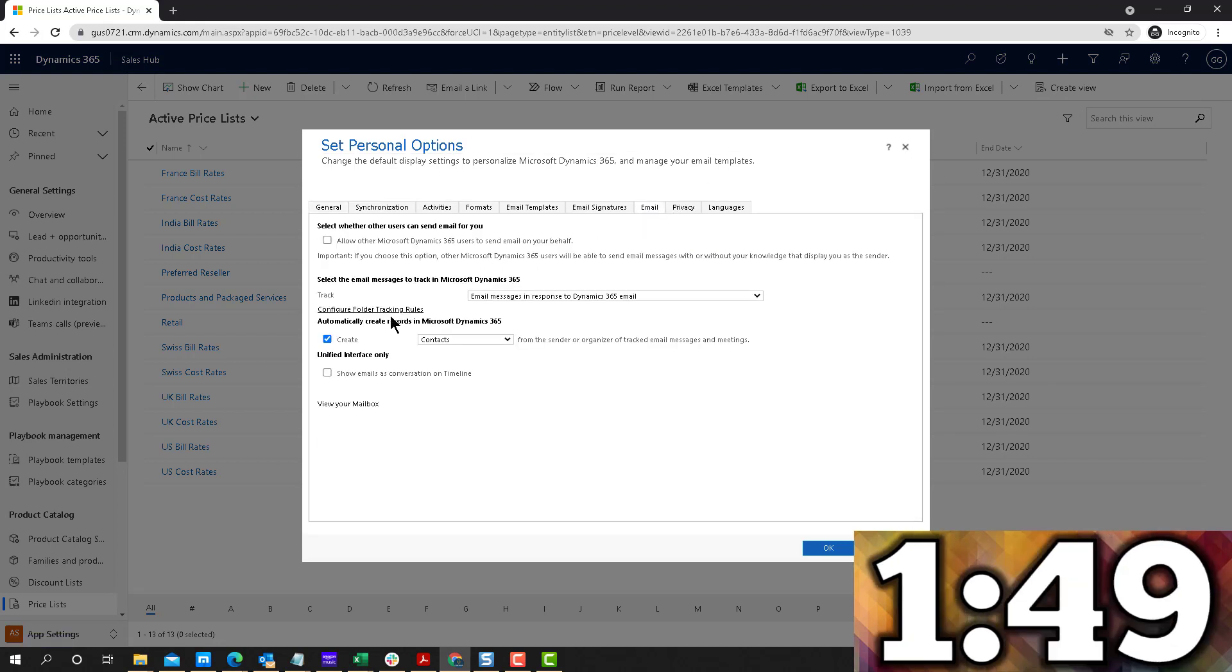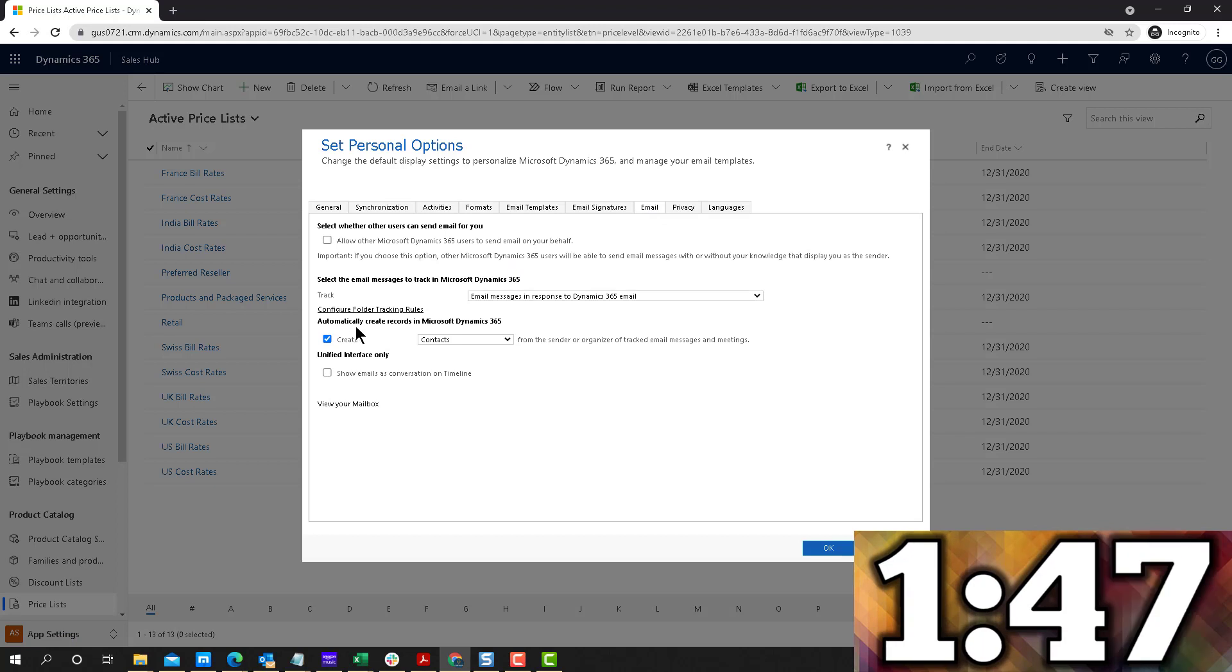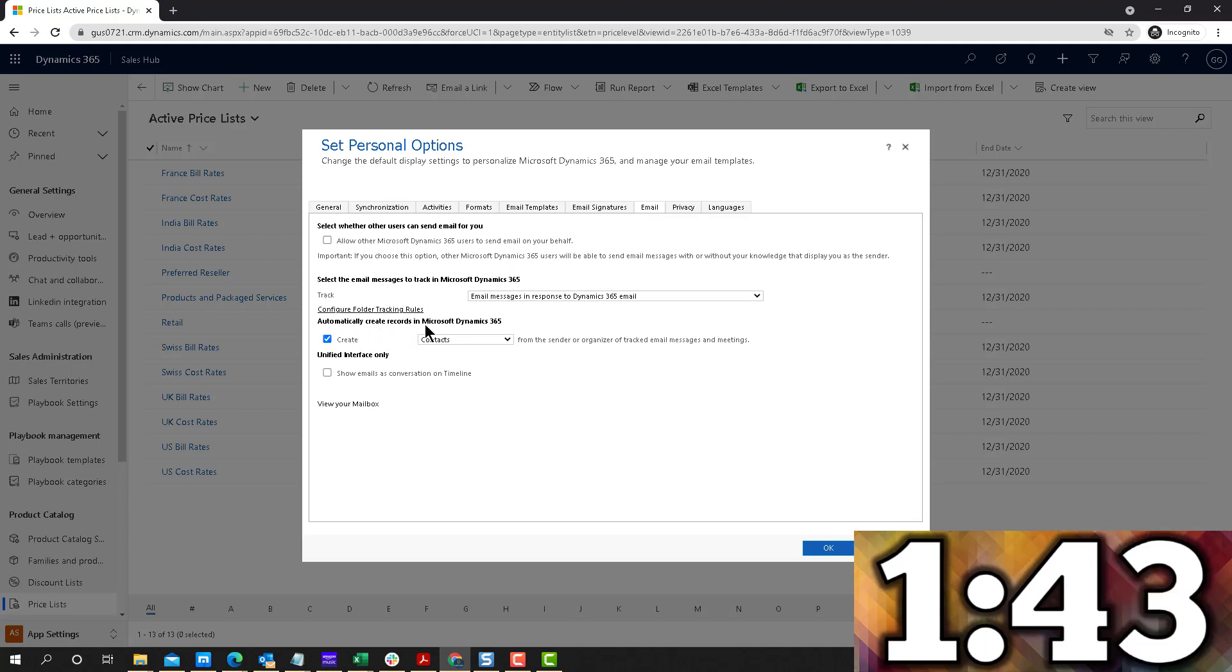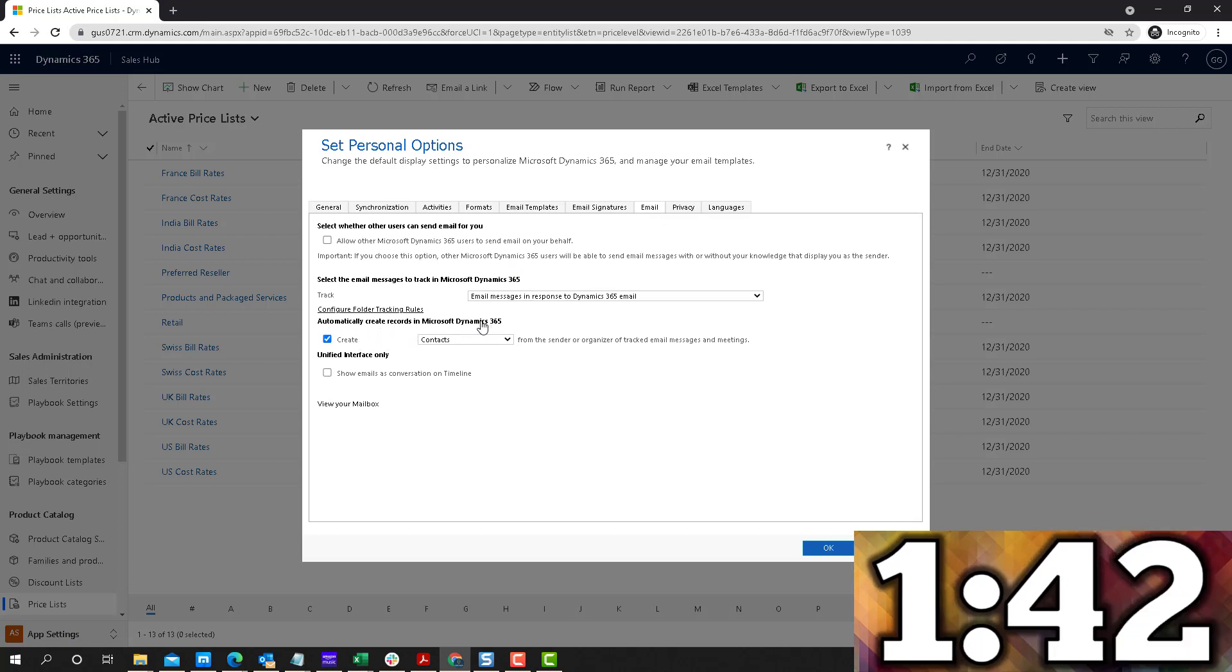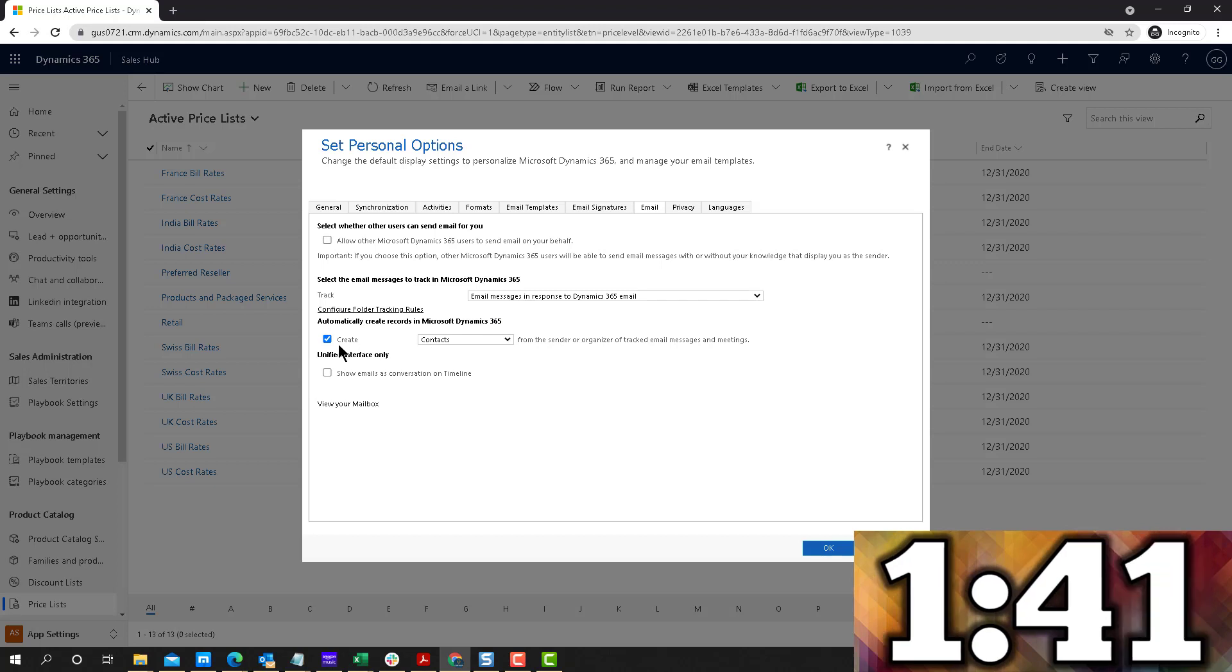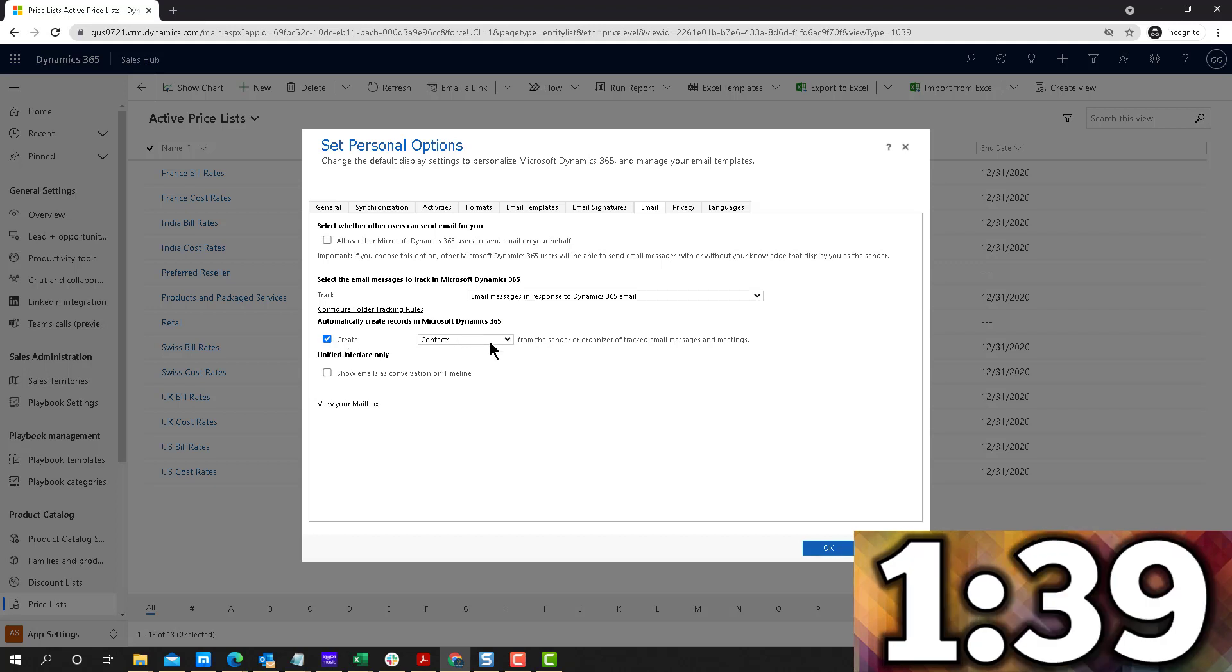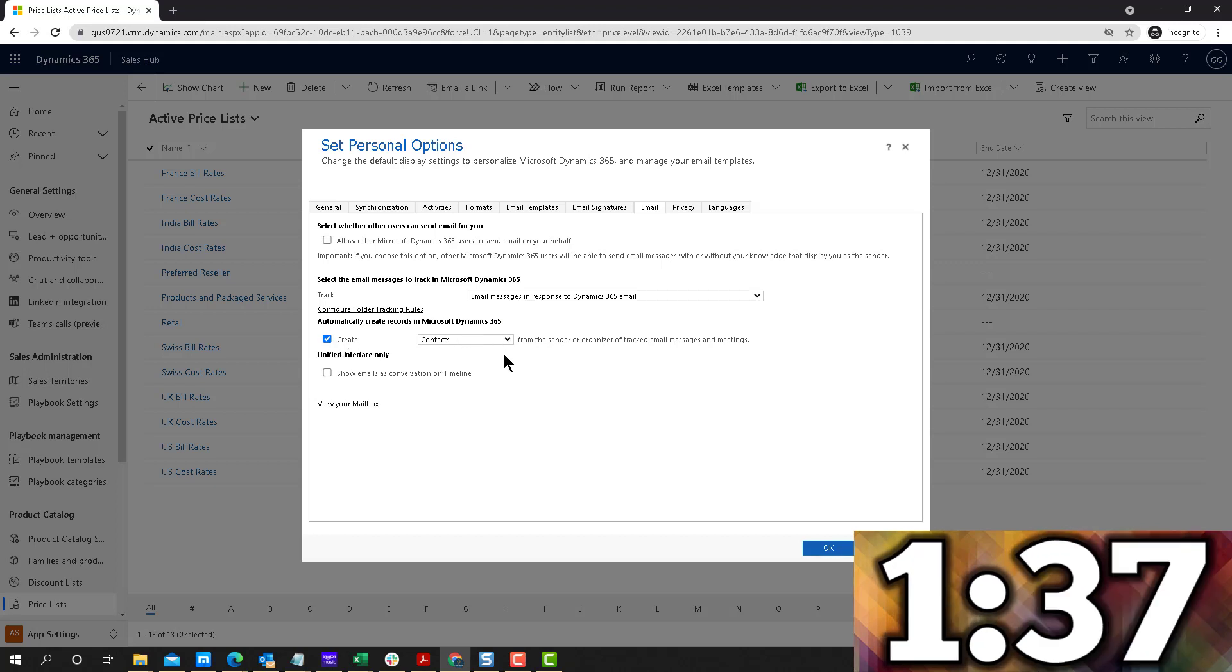And notice that by default, it is automatically creating contacts. It says automatically create records in Dynamics 365, and it's automatically creating contacts. That's the way it works out of the box.